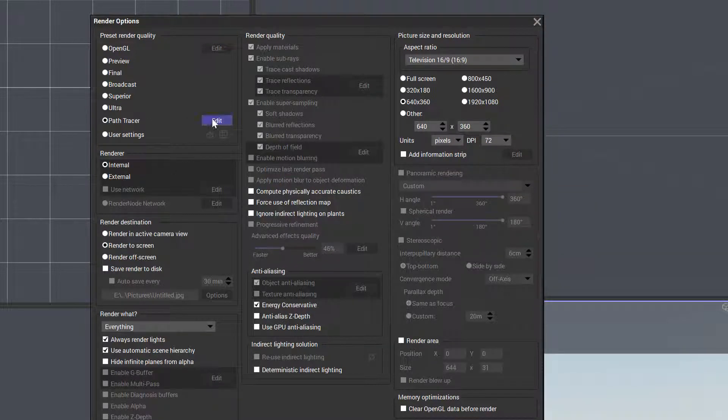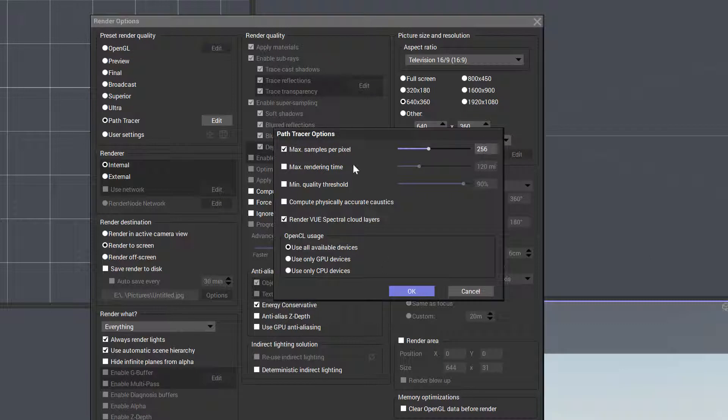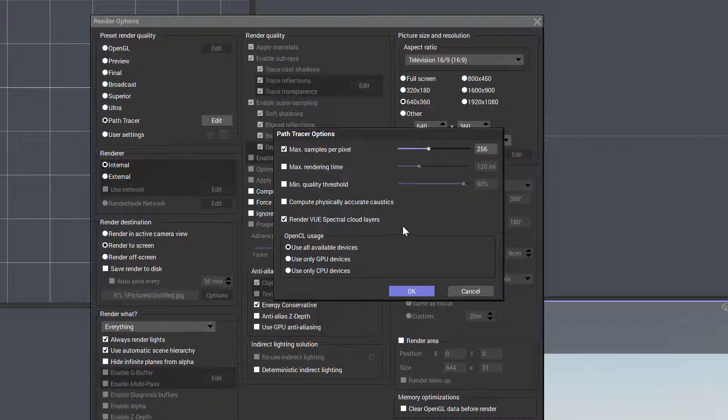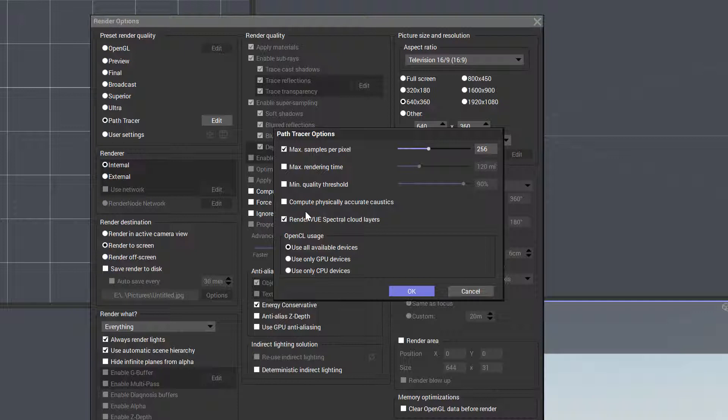Notice we have more options for path tracer. I can say it's probably best if we work on this and look at how it works. But overall, it's quality samples, maximum samples per image, maximum render time we can set, and minimum quality threshold, which is kind of nice. By disabling but still using default values, we also have physically accurate caustics that we can enable if needed. And most importantly, render Vue Spectra Clouds—they'll use a bit more internal rendering to provide this in Vue.